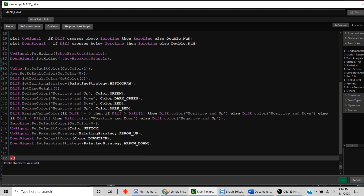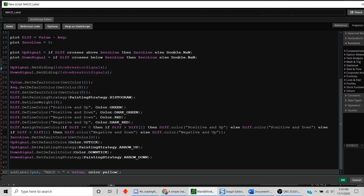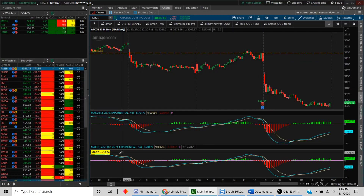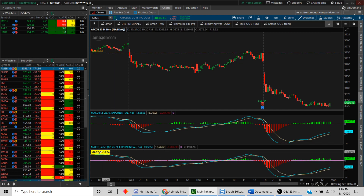We'll write: yes, "MACD =", then add the actual value, and in the last parameter we specify the display color — let's say yellow. That's the function that enables you to display a value. We hit OK and now we can see the value of MACD is getting displayed in the label.